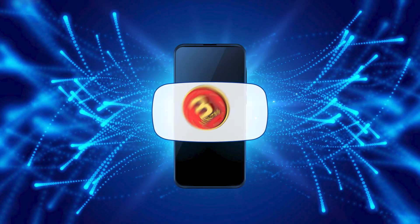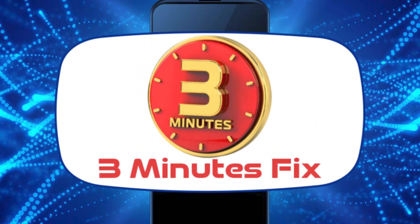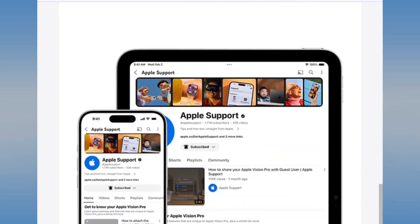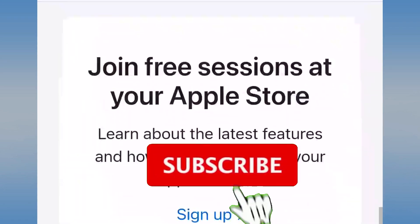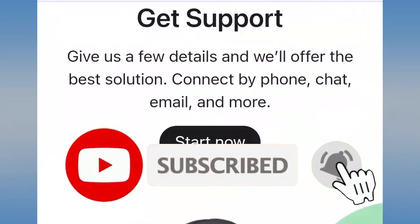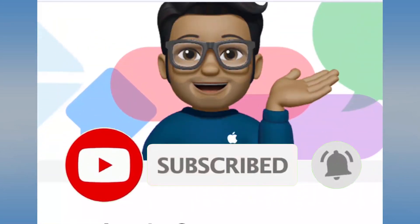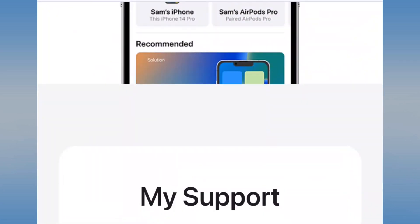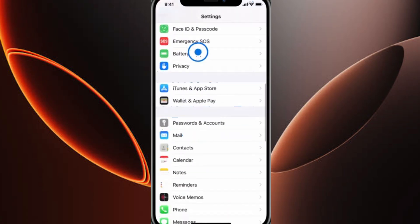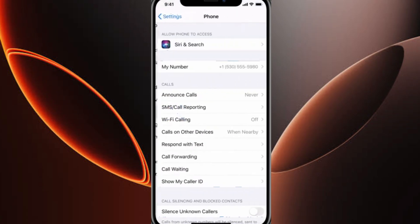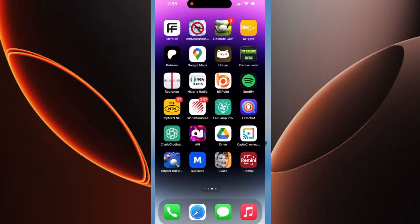Hello and welcome to the 3 Minutes Fix channel. If this is your first time here, don't forget to hit the subscribe button and turn on the notification bell so you never miss out on our tech tips. Now, let's explore the simple ways you can get help by contacting Apple support.